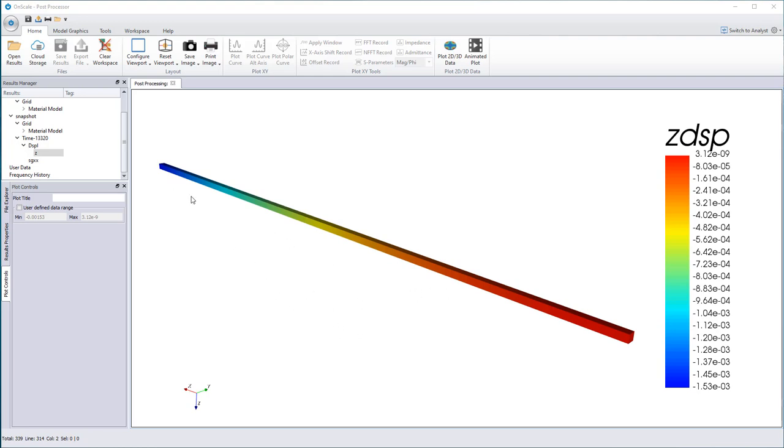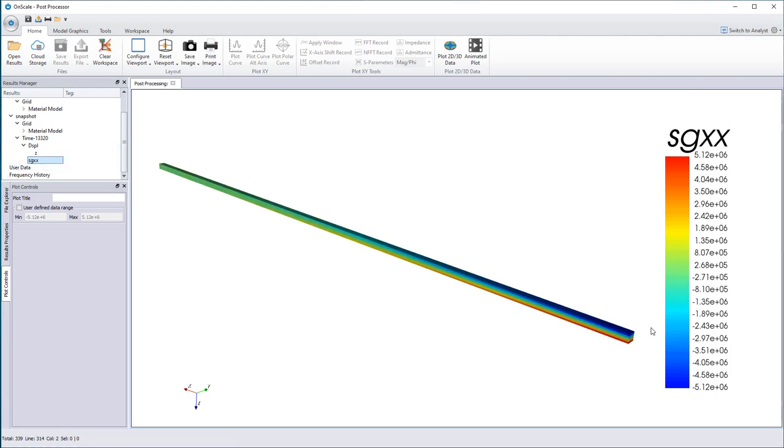So here's a very simple model. It's just a beam that I modeled in 3D, and I apply the load on one side and I fix the other side. And what you're looking at now is the result of displacement in Z direction, and this is the stress.